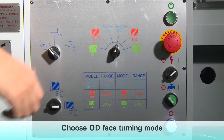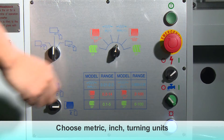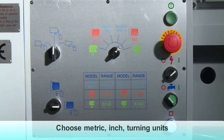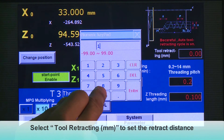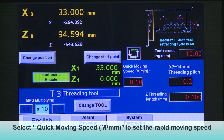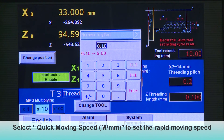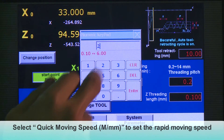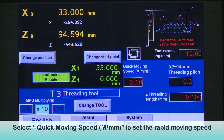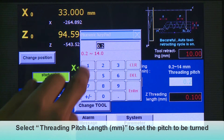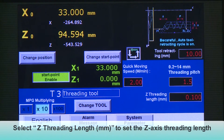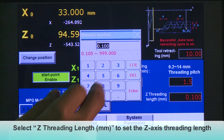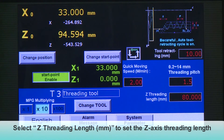Threading Mode. Choose OD Face Turning Mode. Choose Metric or Inch Turning Units. Select Tool Retracting in millimeters to set the retract distance. Select Quick Moving Speed in meters or millimeters to set the rapid moving speed. Select Threading Pitch Length in millimeters to set the pitch to be turned. Select Z Threading Length in millimeters to set the Z-axis threading length.